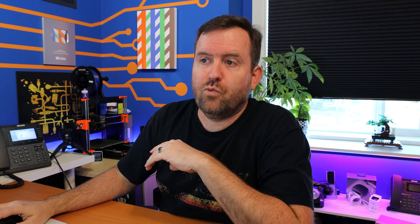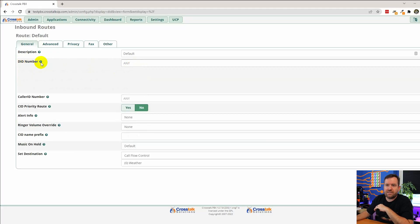You can route the call based on the phone number that the caller dialed or in other words the DID. And you can also route the call based on the caller ID of the person who's calling in, or you could do both if you wanted to.